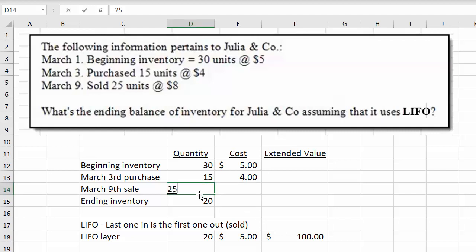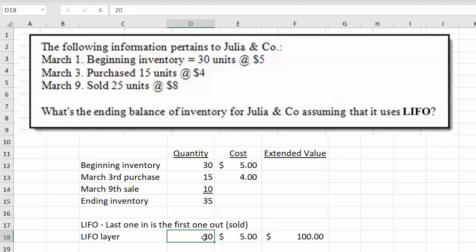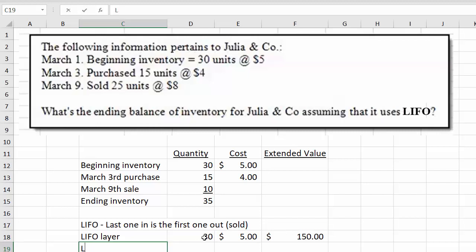If the sale was only 10 units, we would have 35 units in ending inventory. That means all 30 units from beginning inventory are still left, and we would have to consider the next layer — this would come out of the March 3rd purchase.